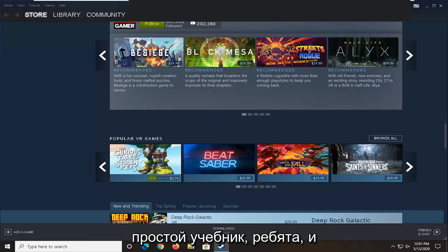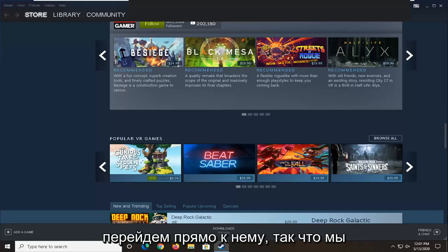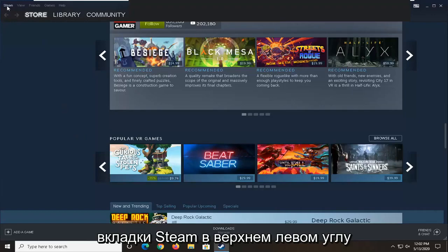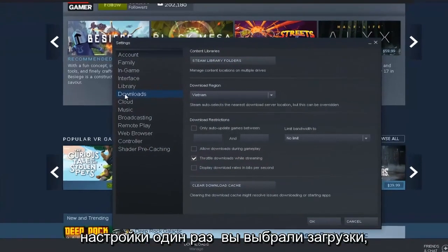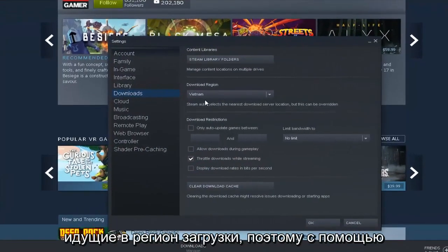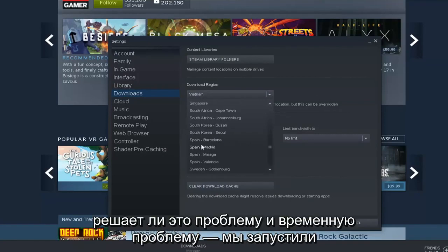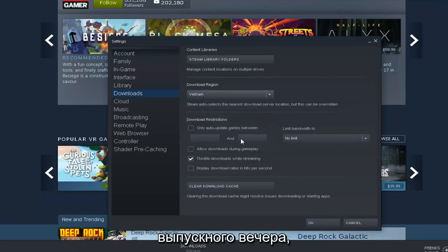Without further ado let's go ahead and jump right into it. What we're going to begin with is start by selecting the Steam tab up the top left corner of the application and go ahead and select settings. Once you've selected downloads, go into download region, select the little drop down arrow, and then select a region that's nowhere close to you, and then see if that has resolved the problem. Attempt to relaunch the updater and see again if that's resolved the problem.